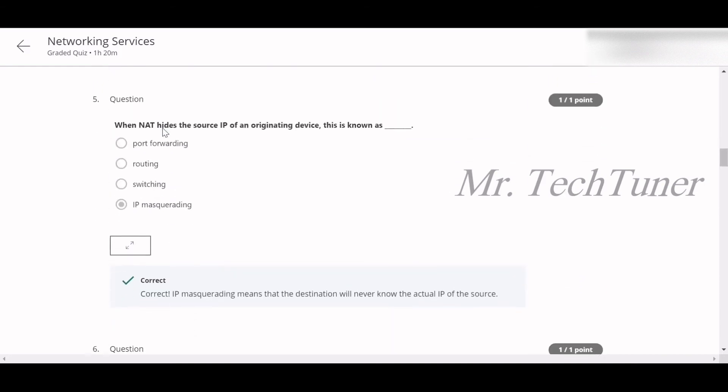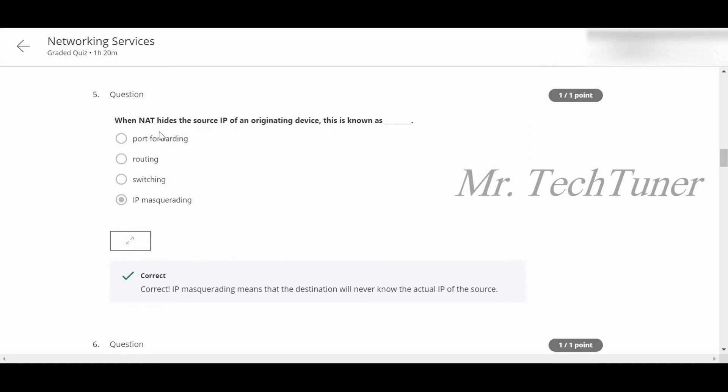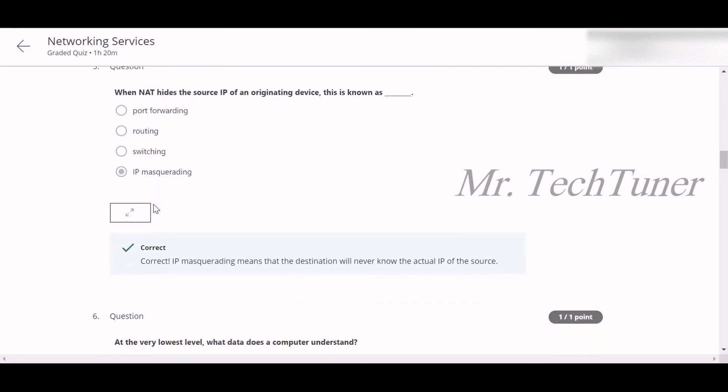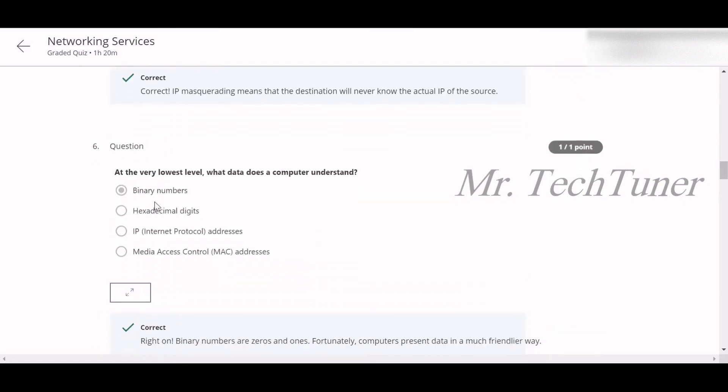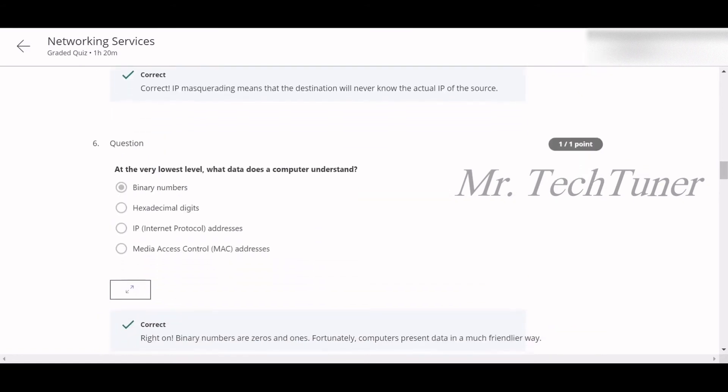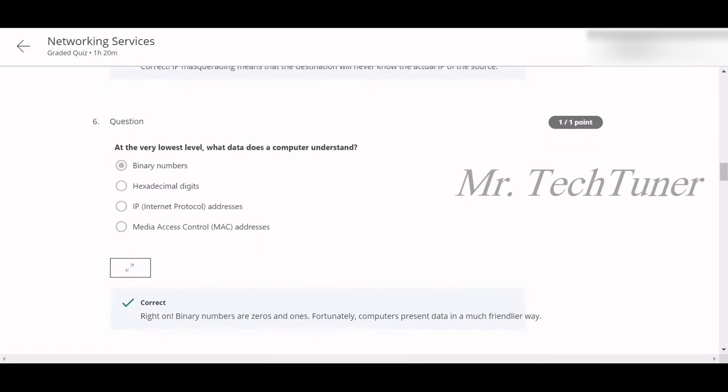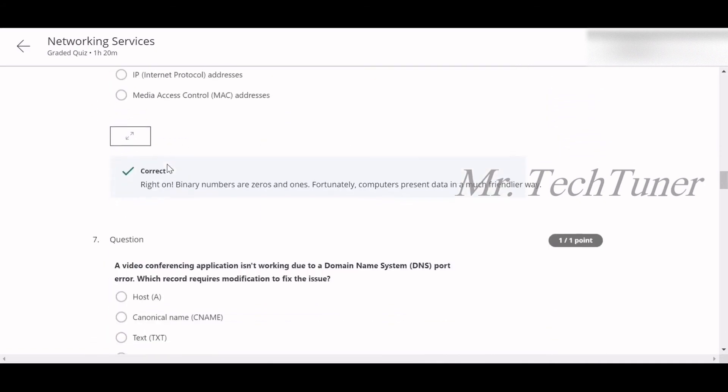Number five: When NAT hides the source IP of an originating device, this is known as IP masquerading. Number six: At the very lowest level, what data does a computer understand? Binary numbers.